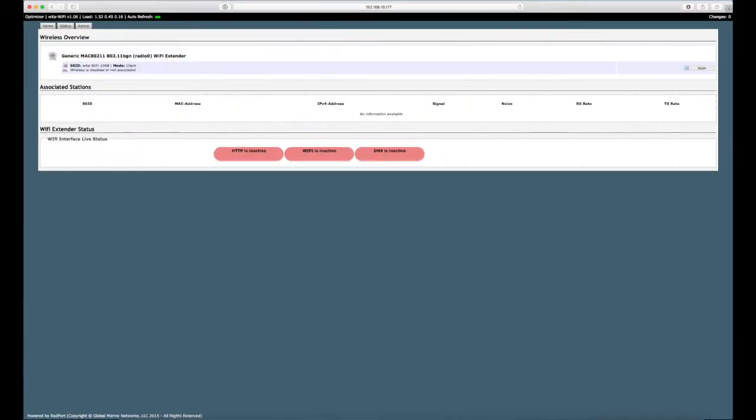Once you are WiFi connected to the optimizer, enter the URL and you will immediately be taken to the wireless overview page. You will see three new icons at the bottom displaying the status of the WiFi extender.